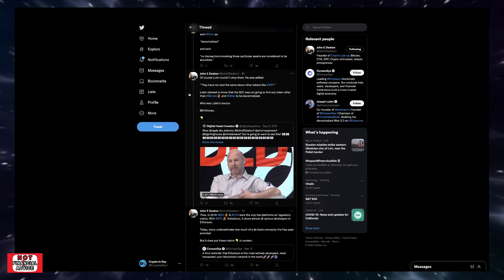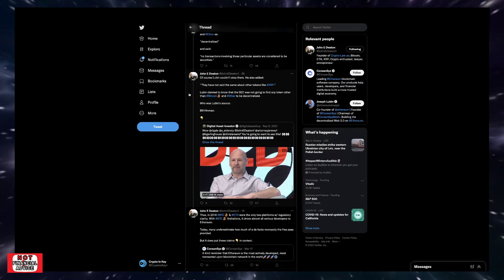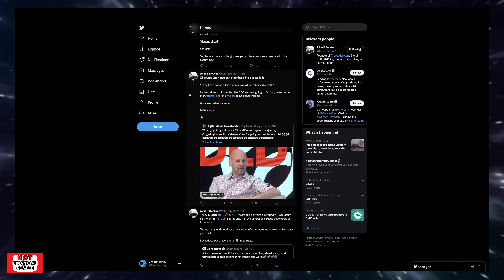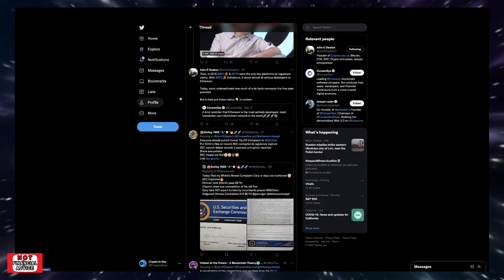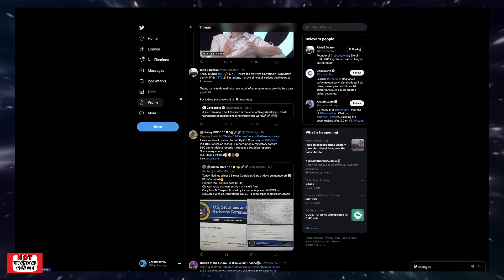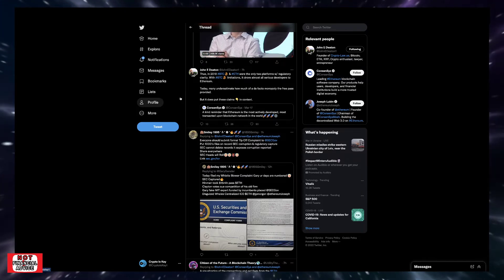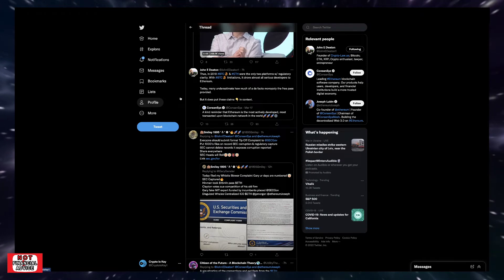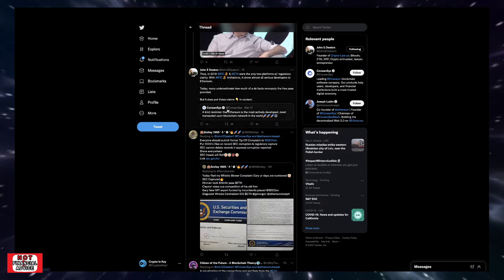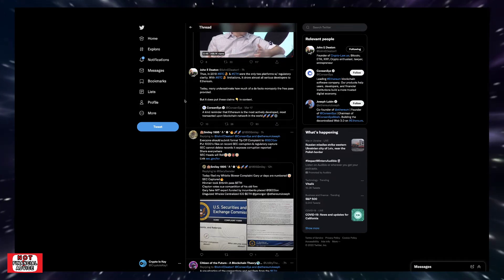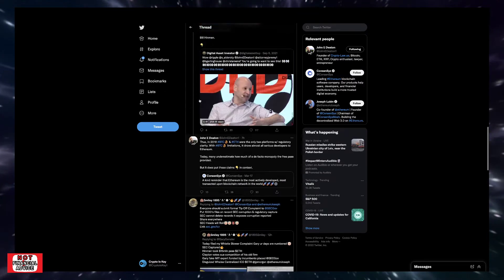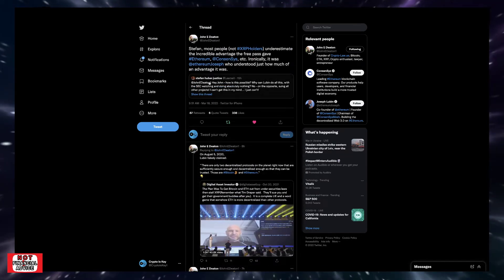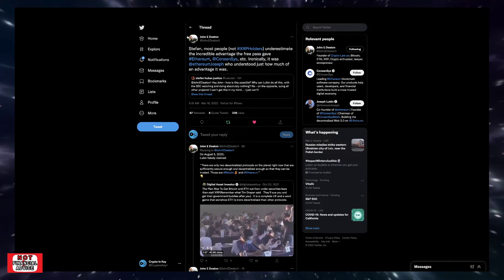We've seen him on video footage - whenever it comes to his interviews, he tends to throw up Ripple and XRP into the conversation somehow. Lubin claimed to know the SEC was going to find any token other than Bitcoin and Ethereum to be decentralized. Who was Lubin's source? Bill Hinman. Thus, in 2018, Bitcoin and Ethereum were the only two platforms with regulatory clarity. With Bitcoin limitations, it drove almost all DeFi developers to Ethereum. Today, many underestimate how much of a de facto monopoly the free pass provided.